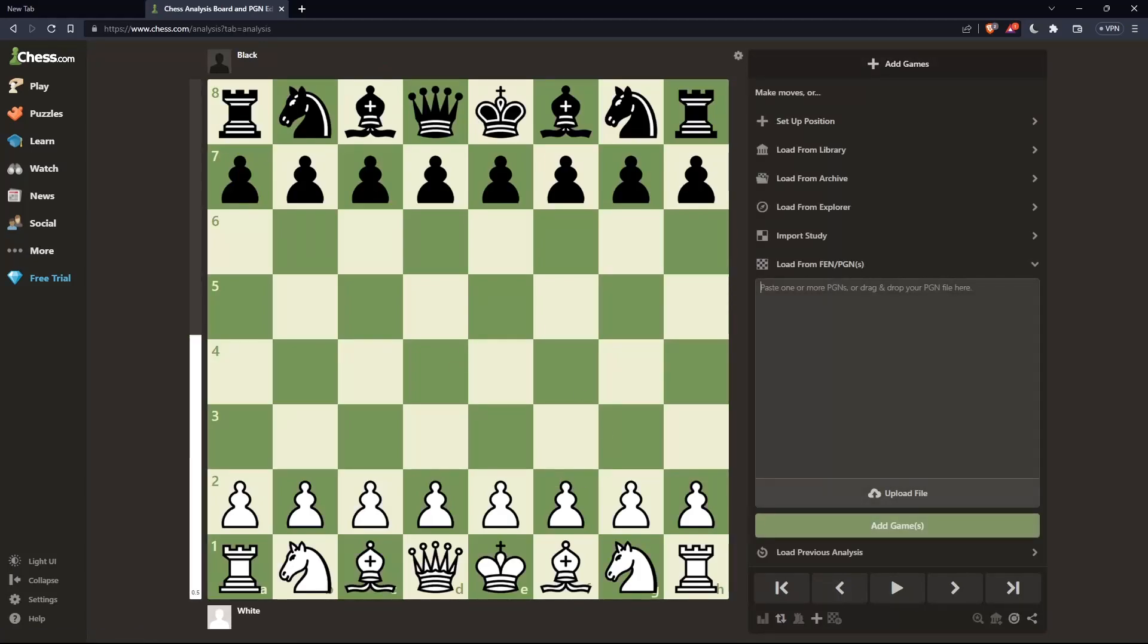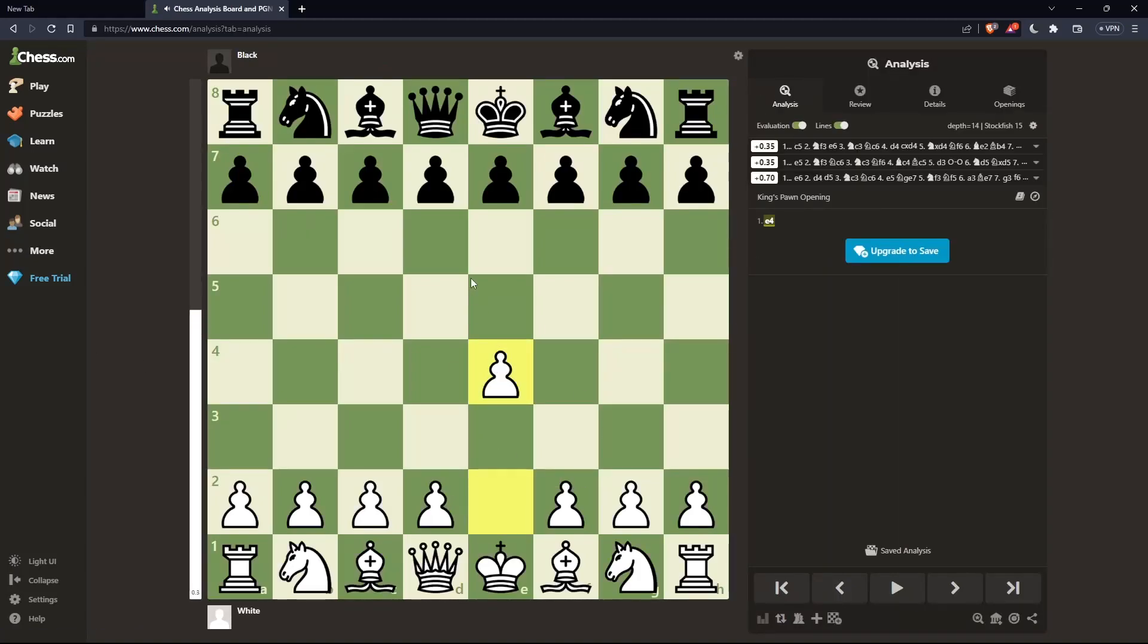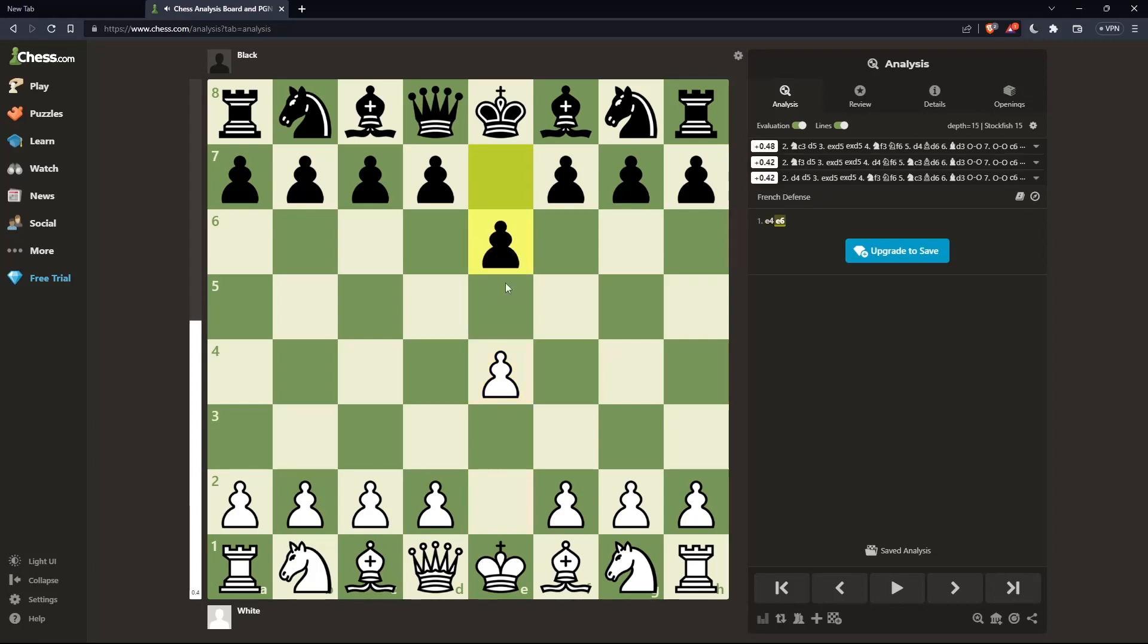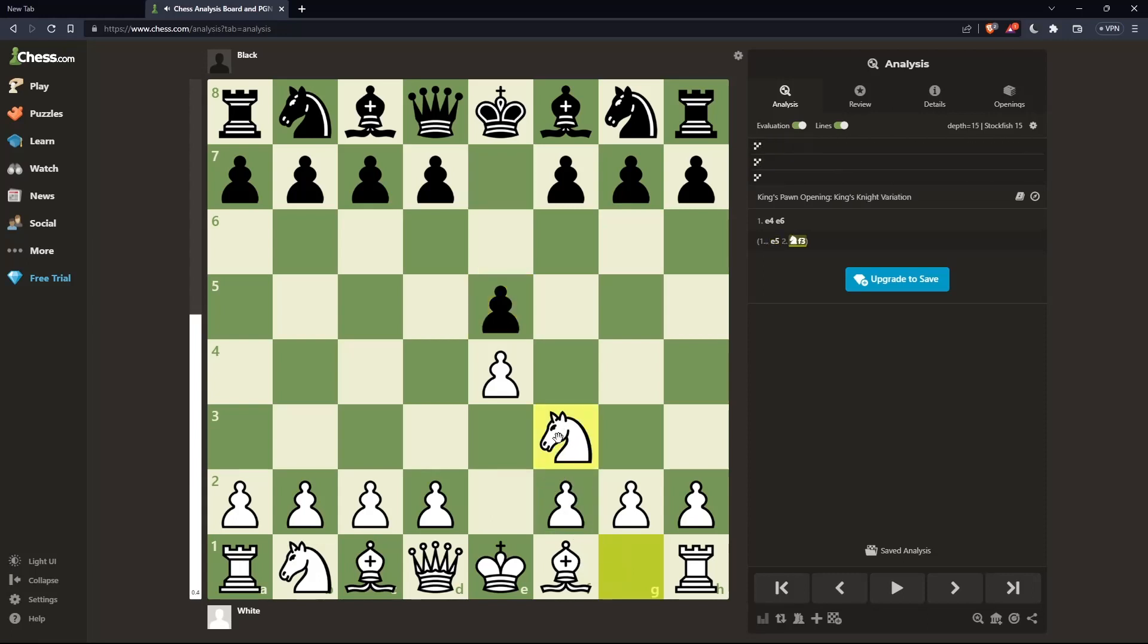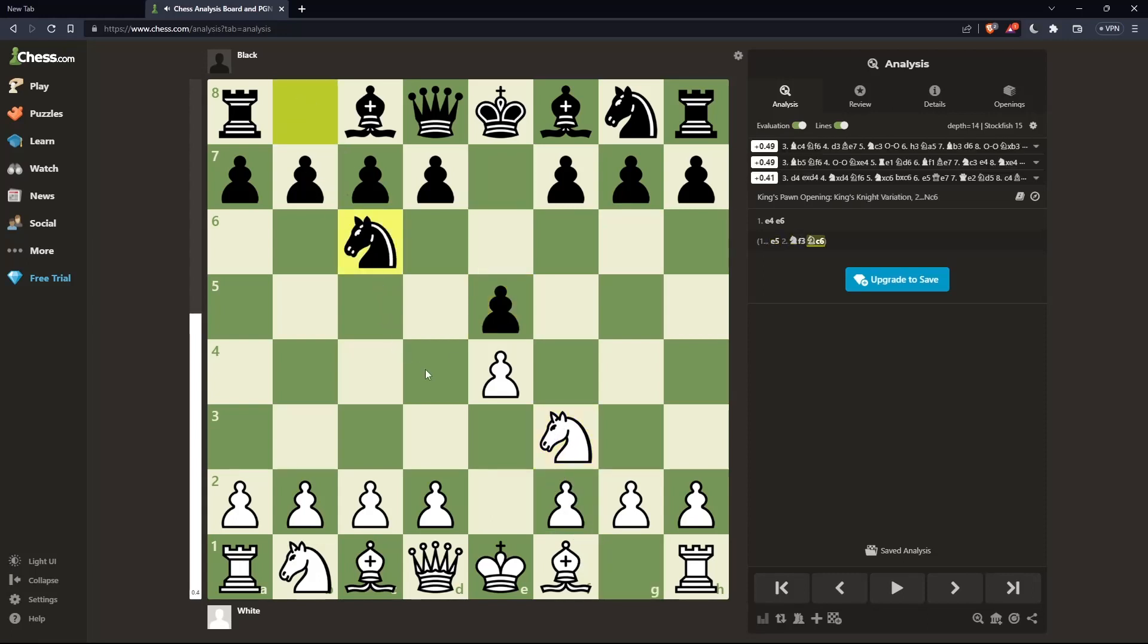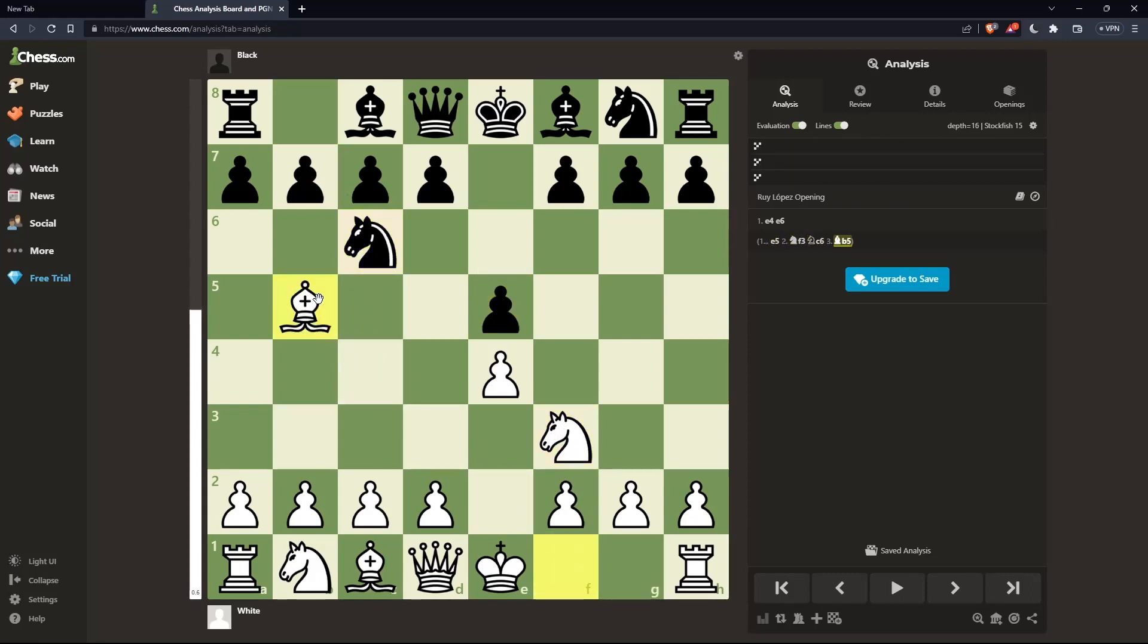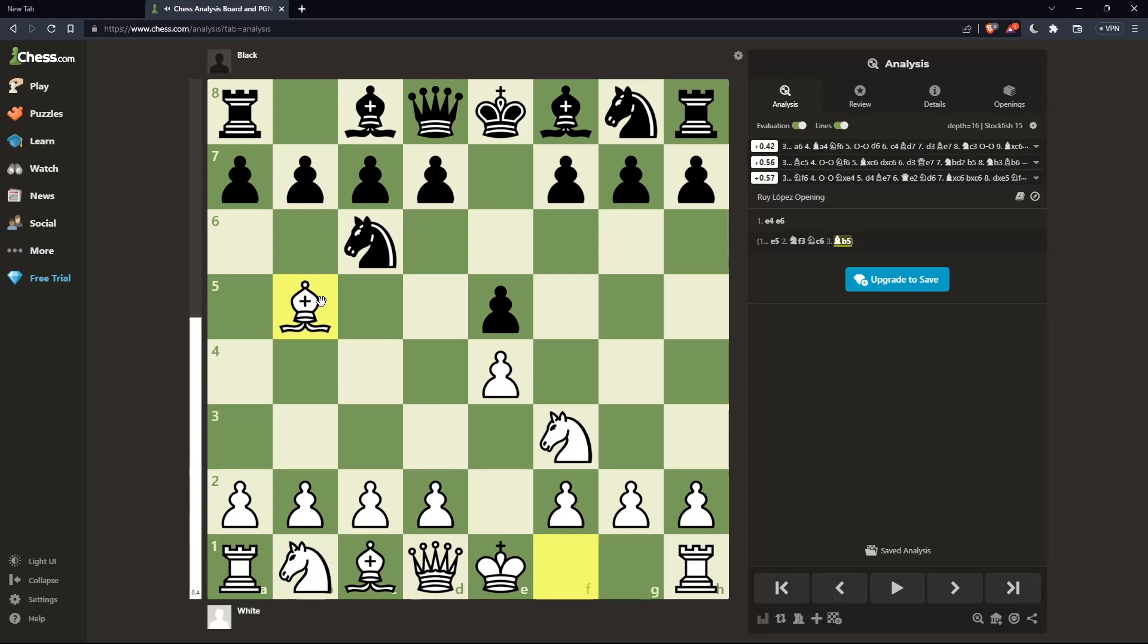The Ruy Lopez Berlin Defense opening starts with e4, responded by e5 on black. Here white plays knight to f3, responded by knight to c6. Now white plays bishop to b5, responded by knight to f6.